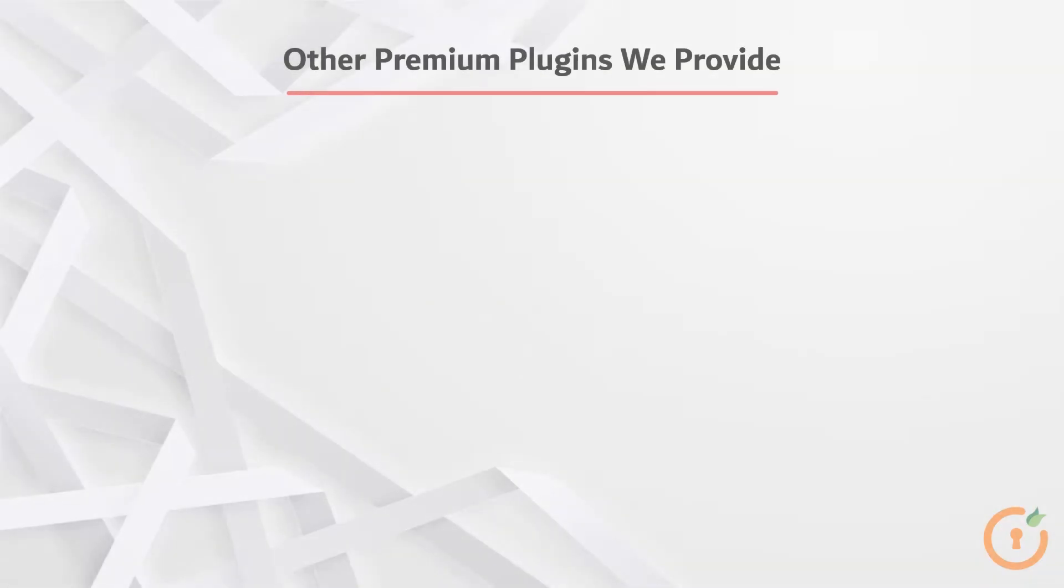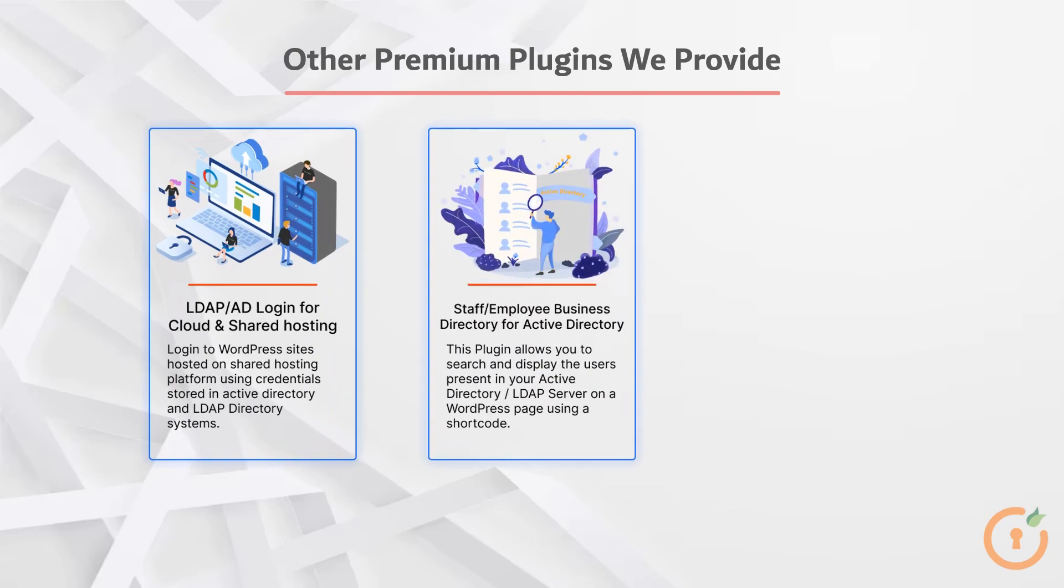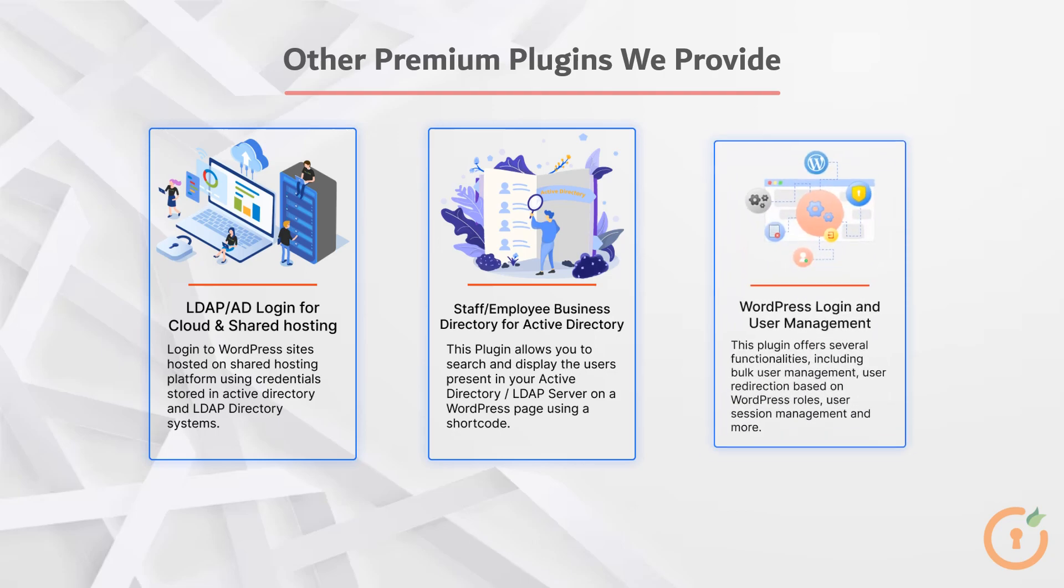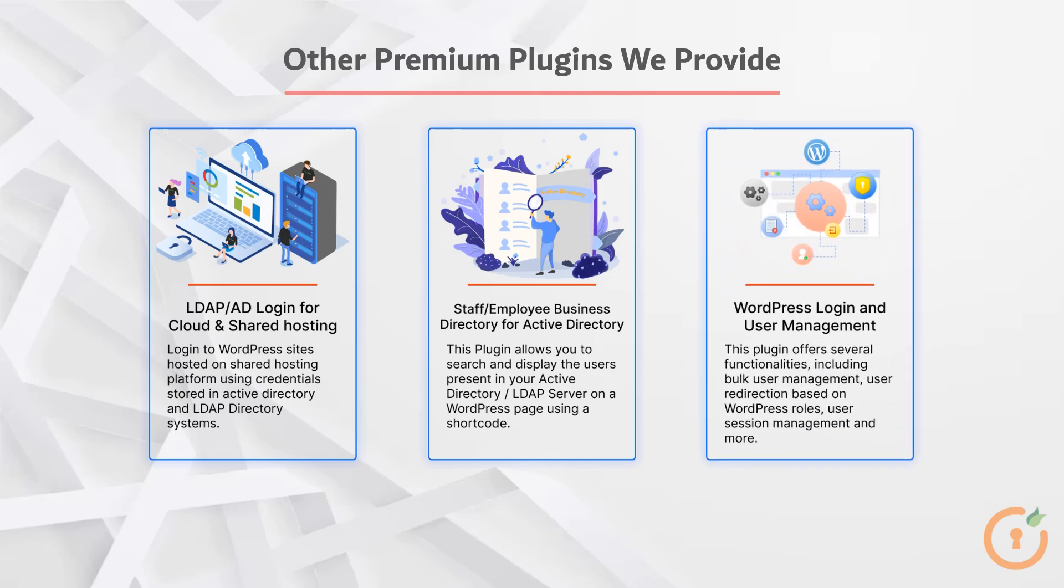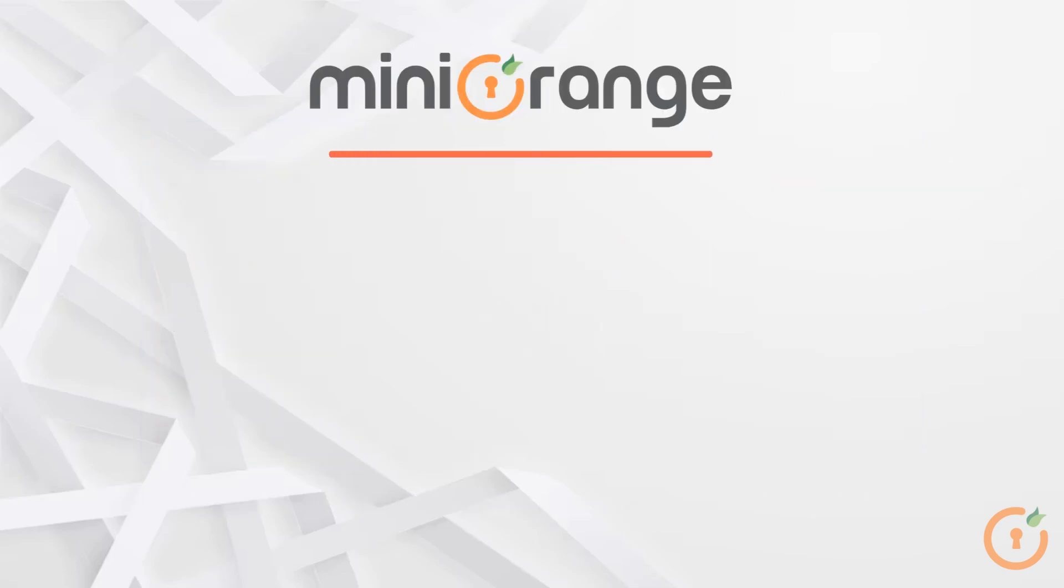Here are some of our most popular plugins. LDAP Active Directory Login for Cloud and Shared Hosting Platforms, Staff Employee Business Directory for Active Directory, and WordPress Login and User Management Plugin. Please see the description for add-ons and additional information. Thank you for watching.